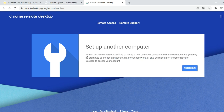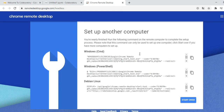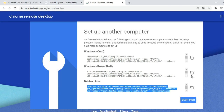You are giving the authorization for Chrome Remote Desktop to set up a new computer. Here we have three options to type: the first one is Windows with the command line, the second is Windows with PowerShell, and the third is Debian Linux.